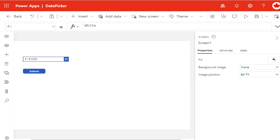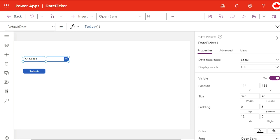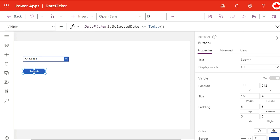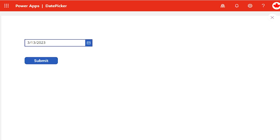...it should go through. If it is in future, it should not go through. So that's where the actual game happens. This is my date picker one and this is my button. I have put a validation for visibility: DatePicker.SelectedDate is less than or equal to Today. So what's gonna happen, I have...